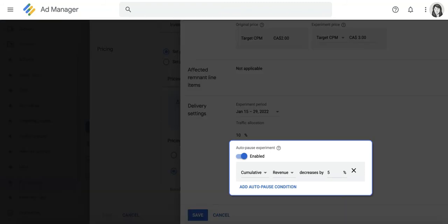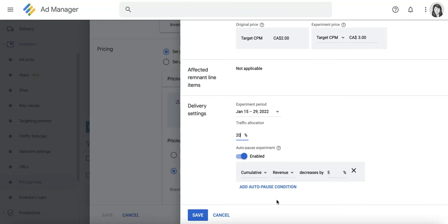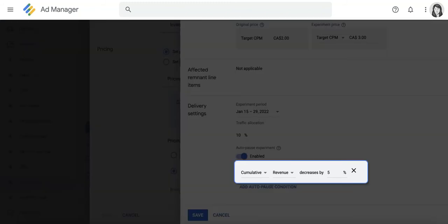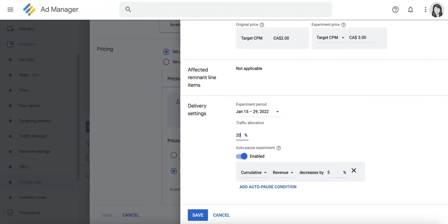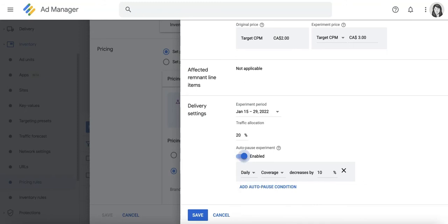If you're not aware yet, experiments can now be automatically paused when certain conditions happen, such as the default condition here, as you can see, where if the cumulative revenue drops by 5%, this particular experiment will automatically stop running. Of course, the auto-pause experiment feature can be customized and disabled if needed.